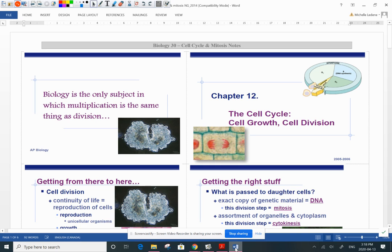Good morning, Biology 30s. We're going to talk today a little bit about mitosis, one of the important parts of the cell cycle. This beautiful diagram in this handout is from a lady who taught AP Biology, Kim Foglia. I like this quote she's got: biology is the only subject in which multiplication is the same thing as division. So the cells multiply — well, they're also dividing.